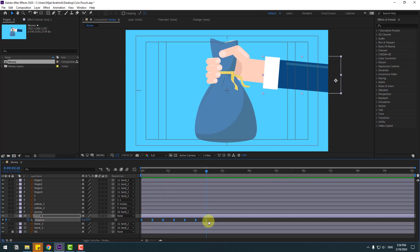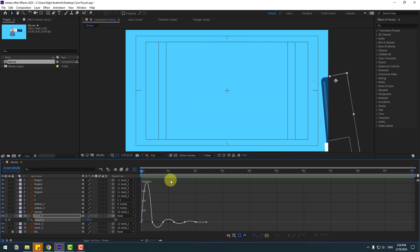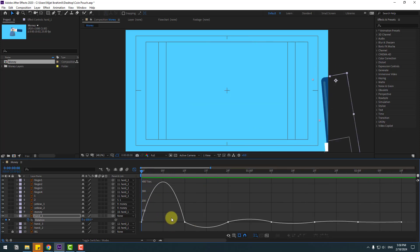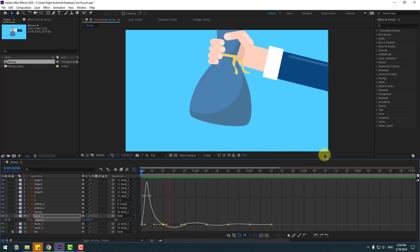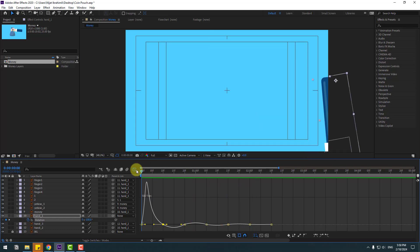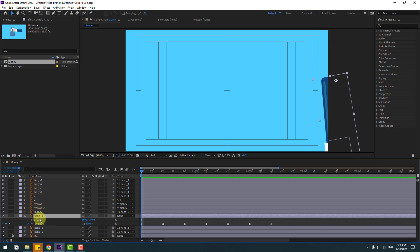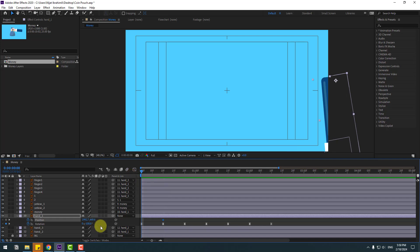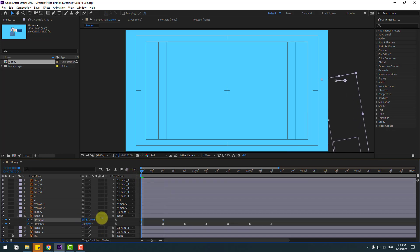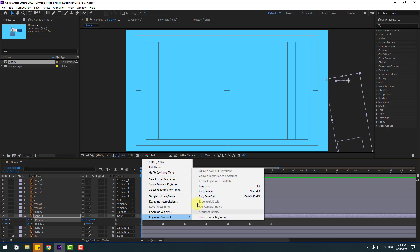Okay, looks good. Select the rotation keyframes, go to the Graph Editor, go to the first graph and adjust the graph like this. Okay, back to the keyframes. Select hand one, hold Shift, press P, and go to here. Make a new position keyframe, go back, and move this hand position to the right. Select the keyframes and make easies.